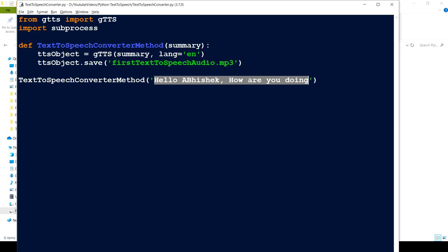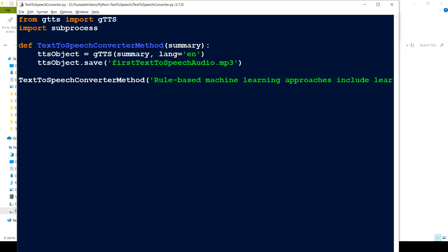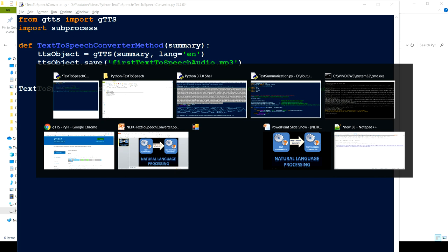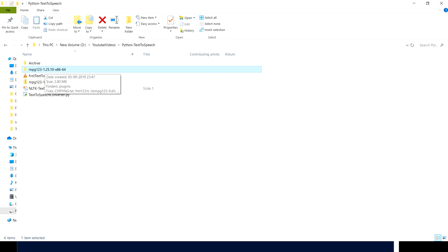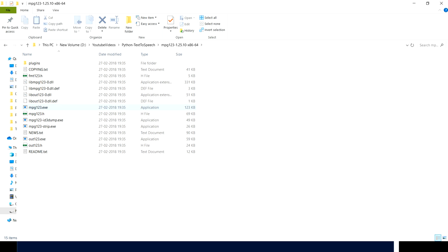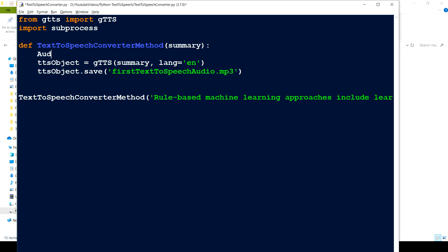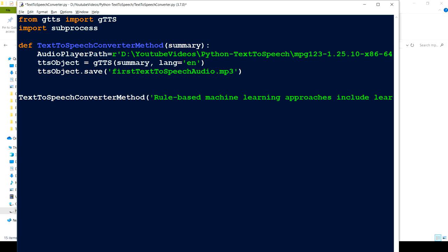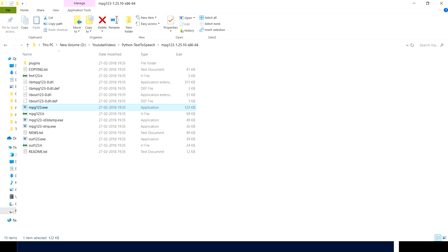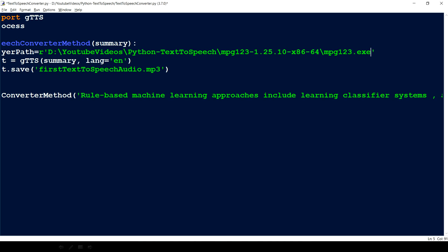So I have MPG123 — you can search for 'mpg123 audio player' and get the download link. Here I have the mpg123.exe file. I'll define the audio player path variable and set it to the path of the executable.